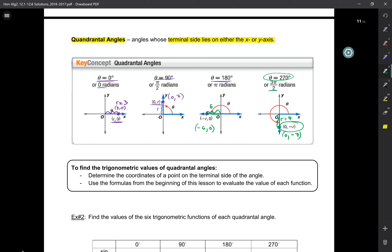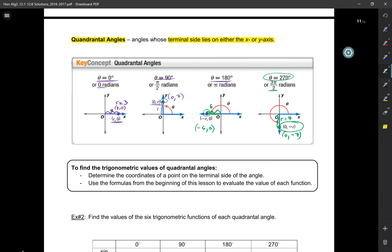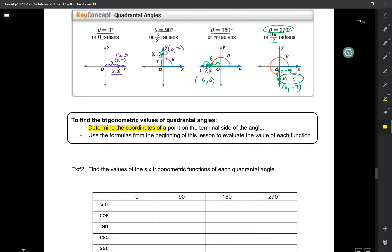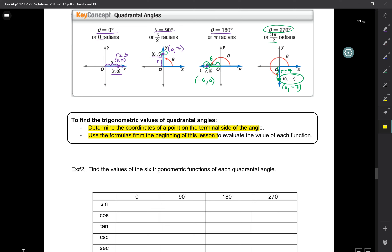Get comfortable with this: a point at 90° is 0 comma r, a point at 180° is negative r comma 0. That comfort level may not come the first day or week, but eventually we'll get there. To find trig values of quadrantal angles, determine the coordinates of a point on the terminal side — whether that's r comma 0, 0 comma r, negative r comma 0, or 0 comma negative r — and use the formulas from the beginning of this lesson.